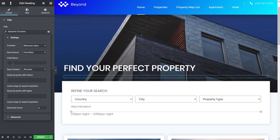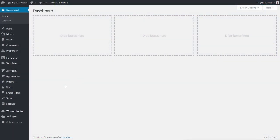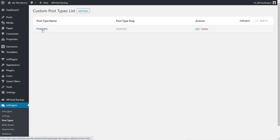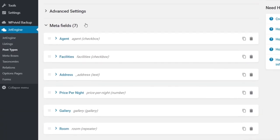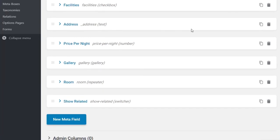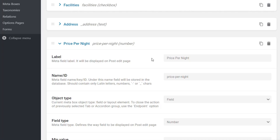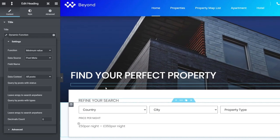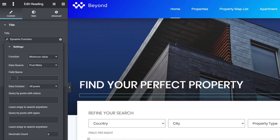For the field name, if you're not sure what to grab, the easiest way is to go into the JetEngine section, open up your post types, and find the custom post type — in this example, 'properties.' Open that up and go to meta fields. I have seven meta fields created. We're working with pricing, so we need the 'price per night' option. Expand that and you'll see the name/ID — the unique identifier for that custom meta field. That's what we need to copy.